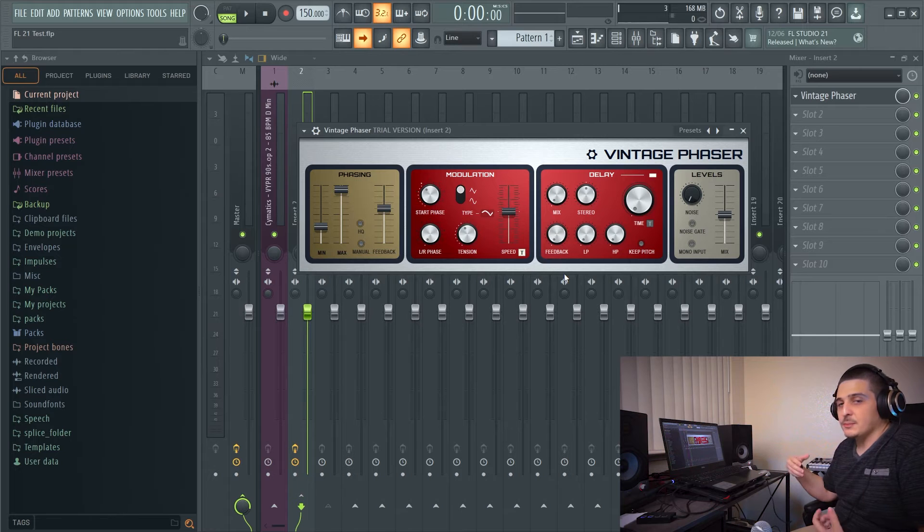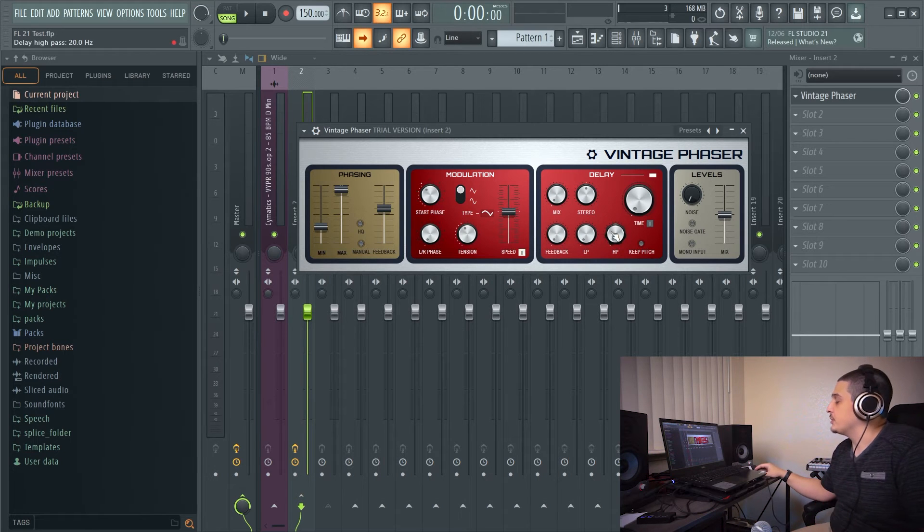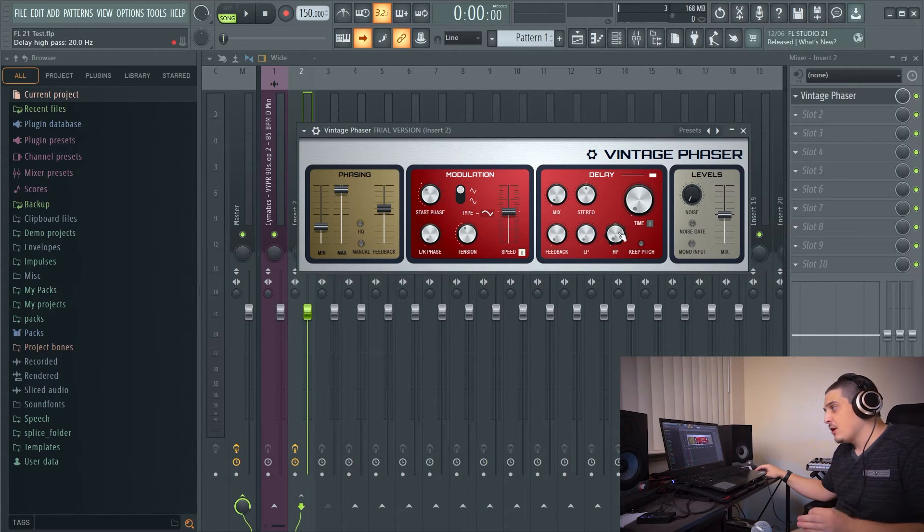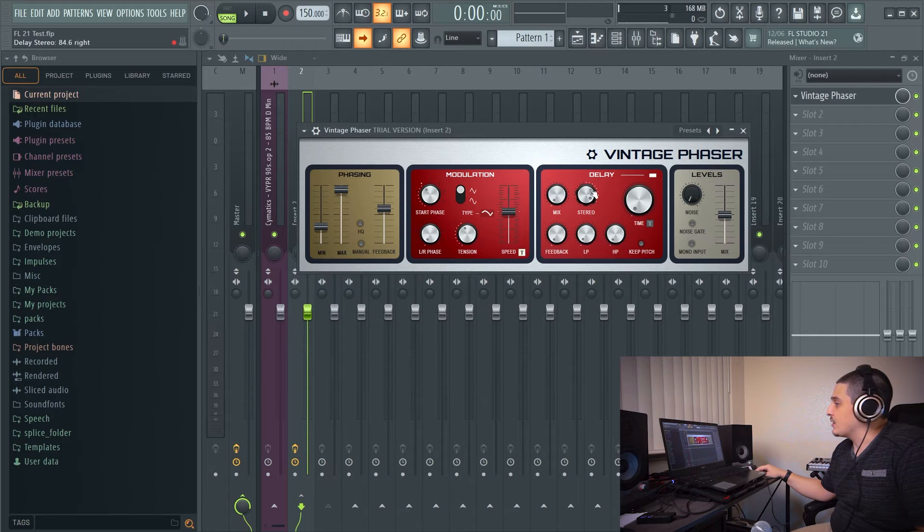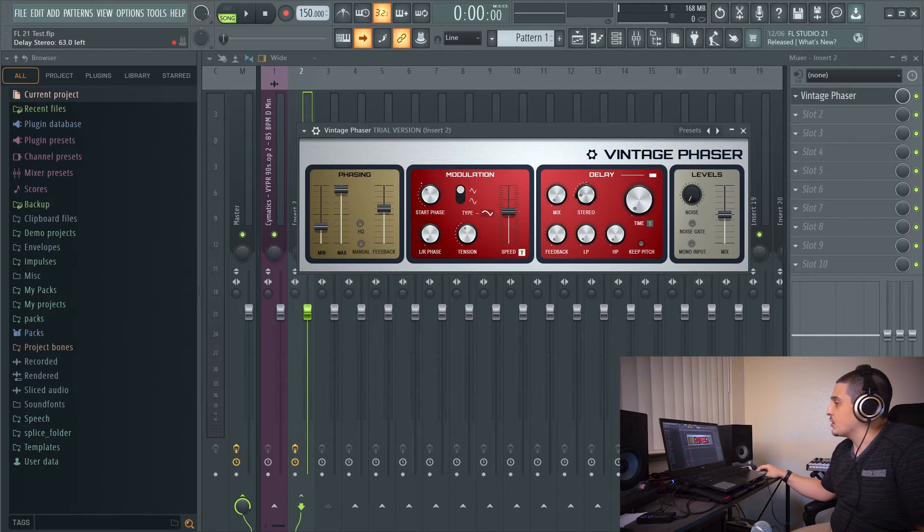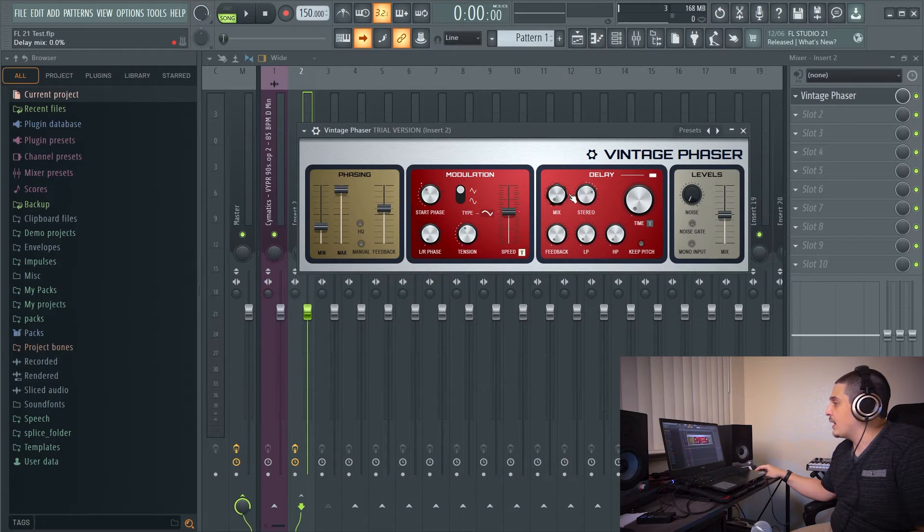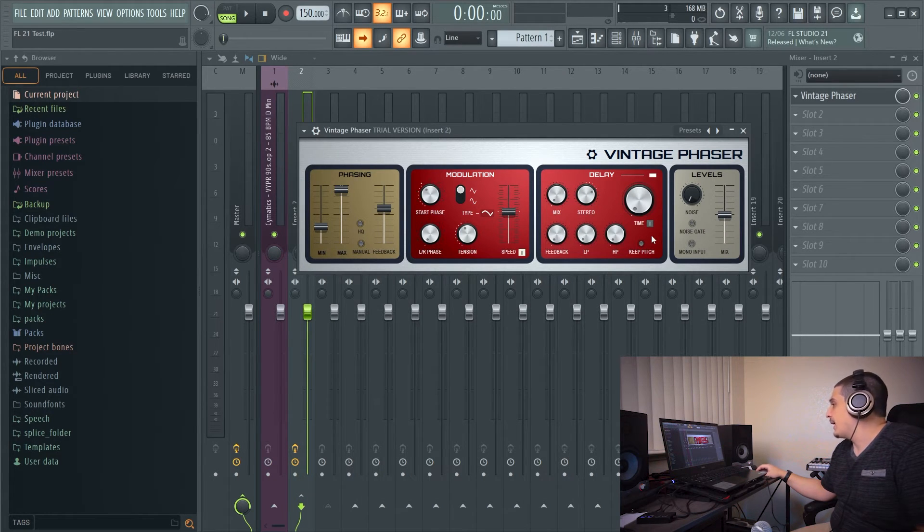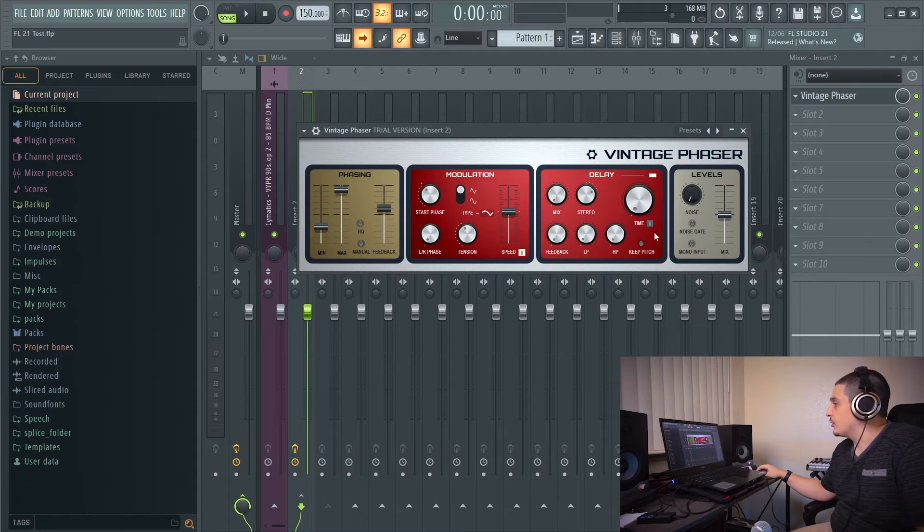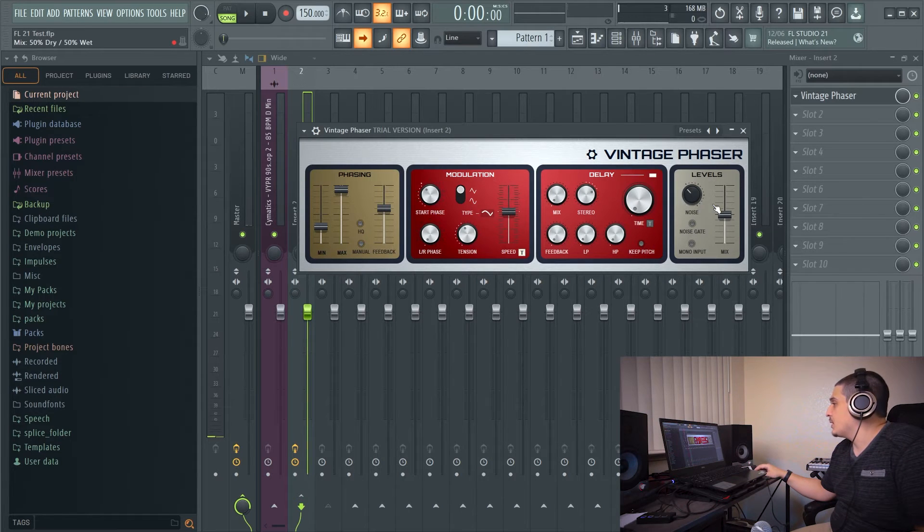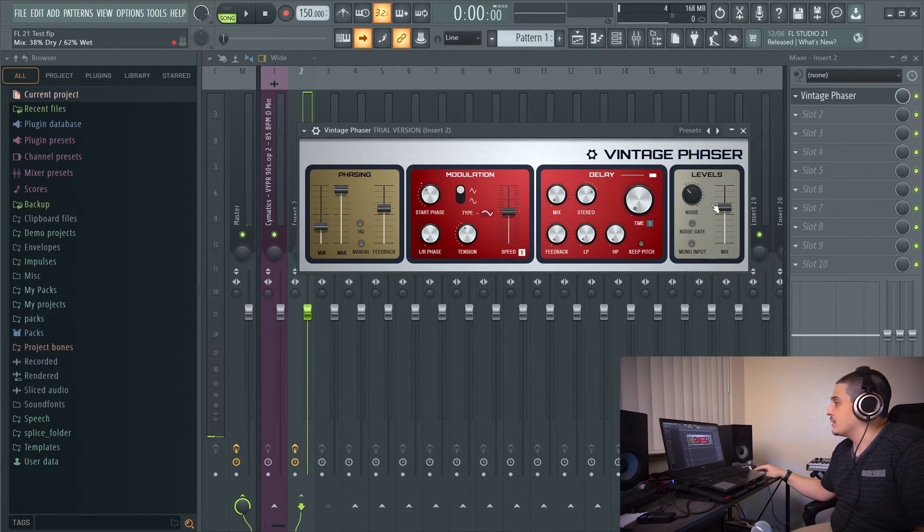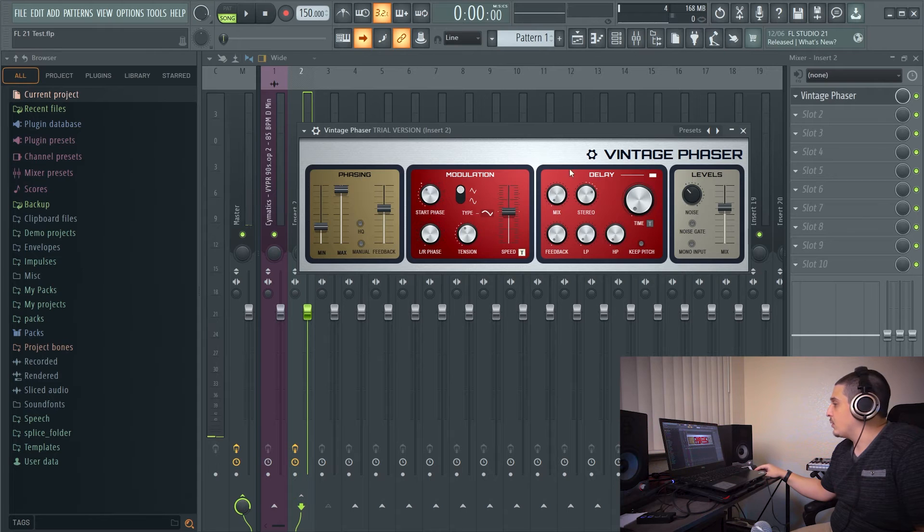And this is just going to be like a standard delay. It's just built into the effect. Really cool if you play with it. High pass, low pass, stereo separation either left or right. A mix knob, feedback, all the good stuff. And then we also have noise that can be added to our signal.